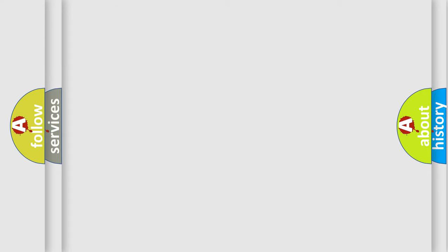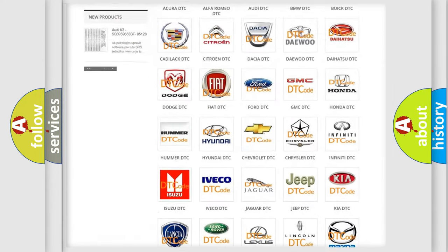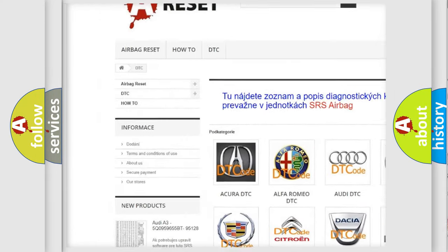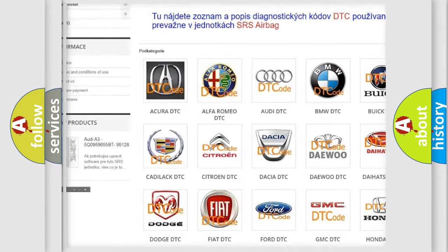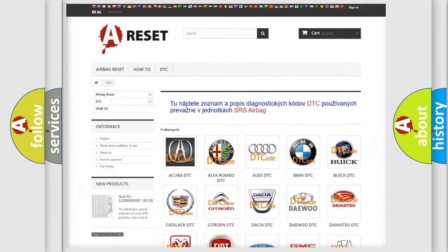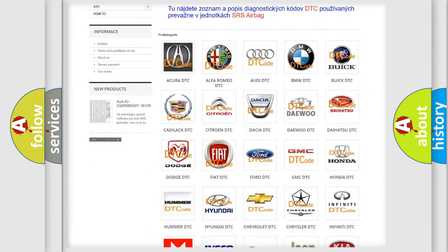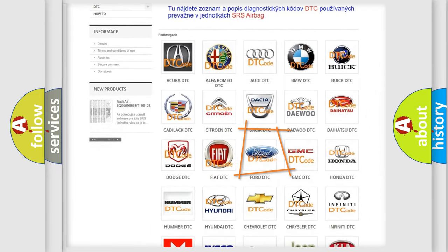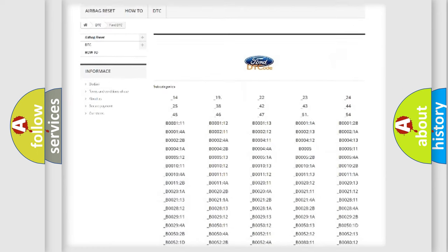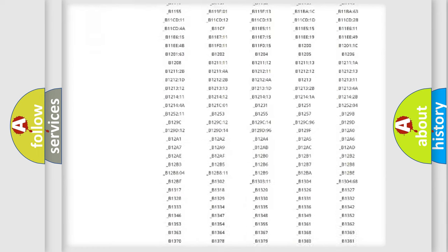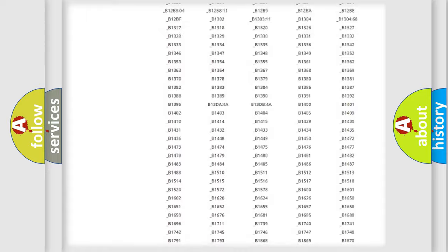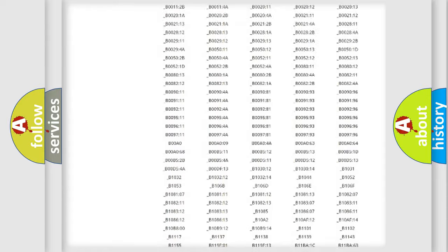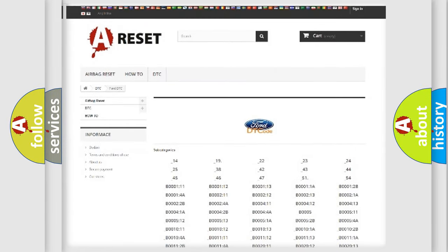Our website airbagreset.sk produces useful videos for you. You do not have to go through the OBD2 protocol anymore to know how to troubleshoot any car breakdown. You will find all the diagnostic codes that can be diagnosed in vehicles, and also many other useful things.